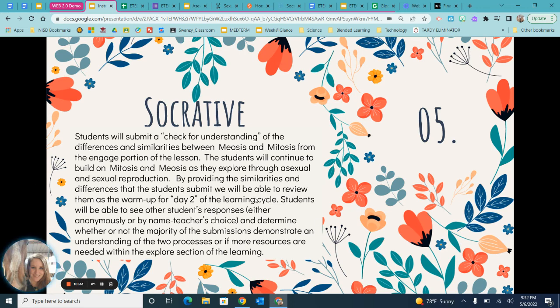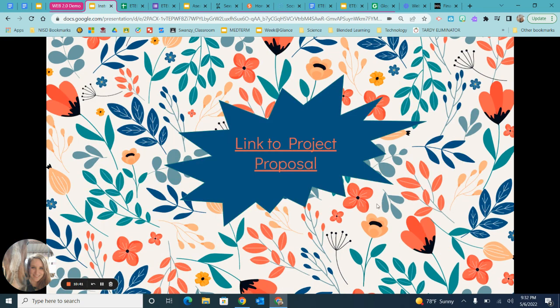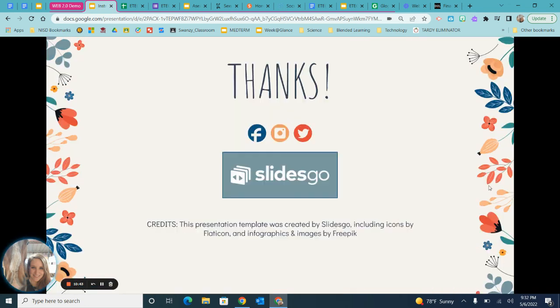Socrative is a great tool because responses can be anonymous or by name, so teachers get immediate feedback. Here's a link to my project proposal, and thank you so much for watching.